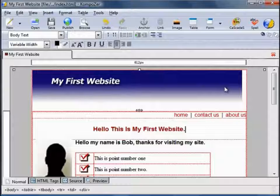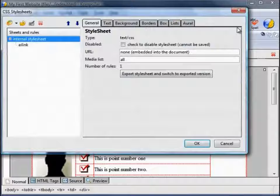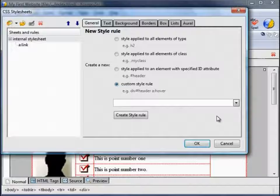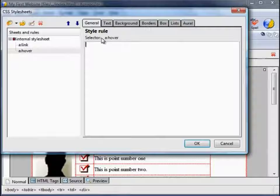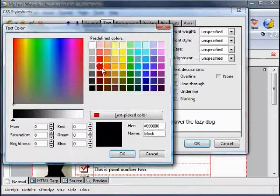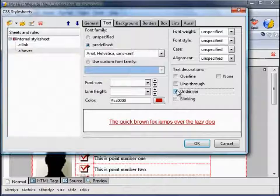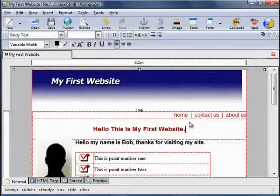Next we want to change it so that when hovered it becomes underlined. Go back to the CSS, Create a New Style, Custom Style Rule, Hover, Create Style Rule. Text: Arial, colour red, and we want this to be underlined. You can see when I hover my cursor over it, it becomes underlined.